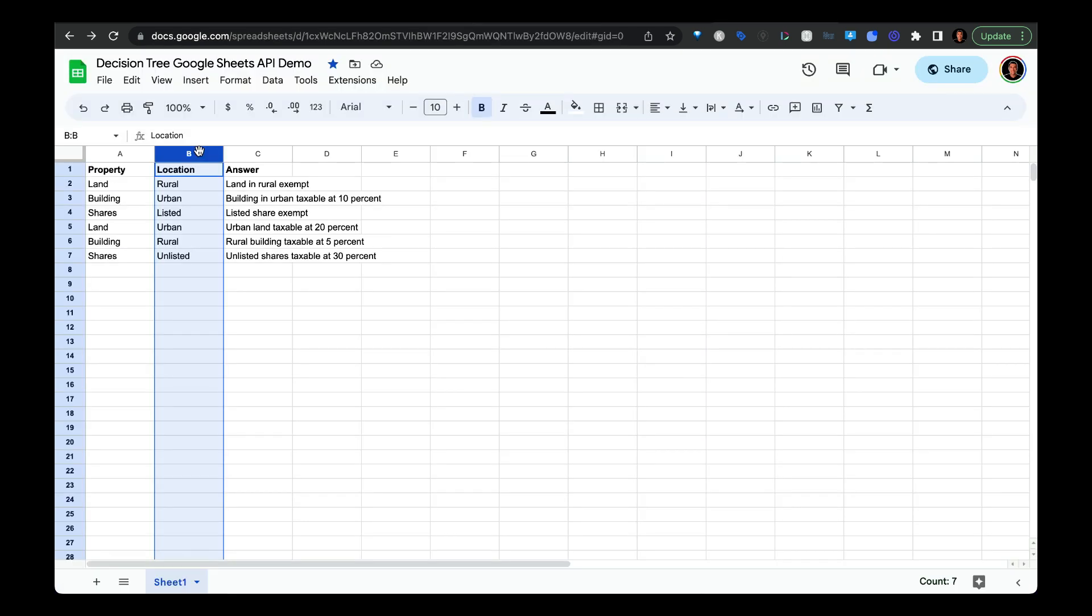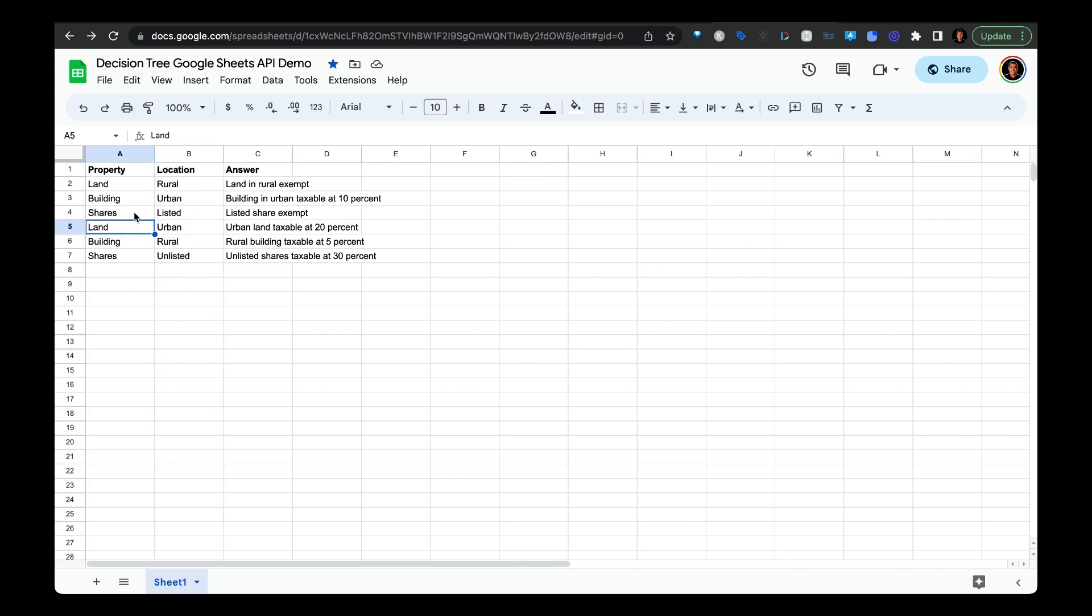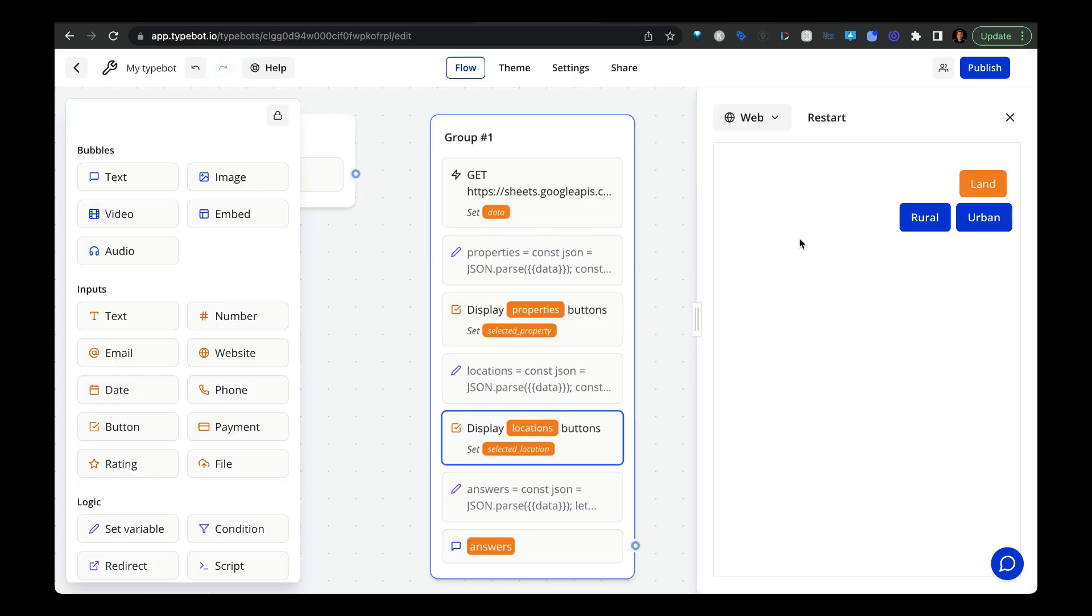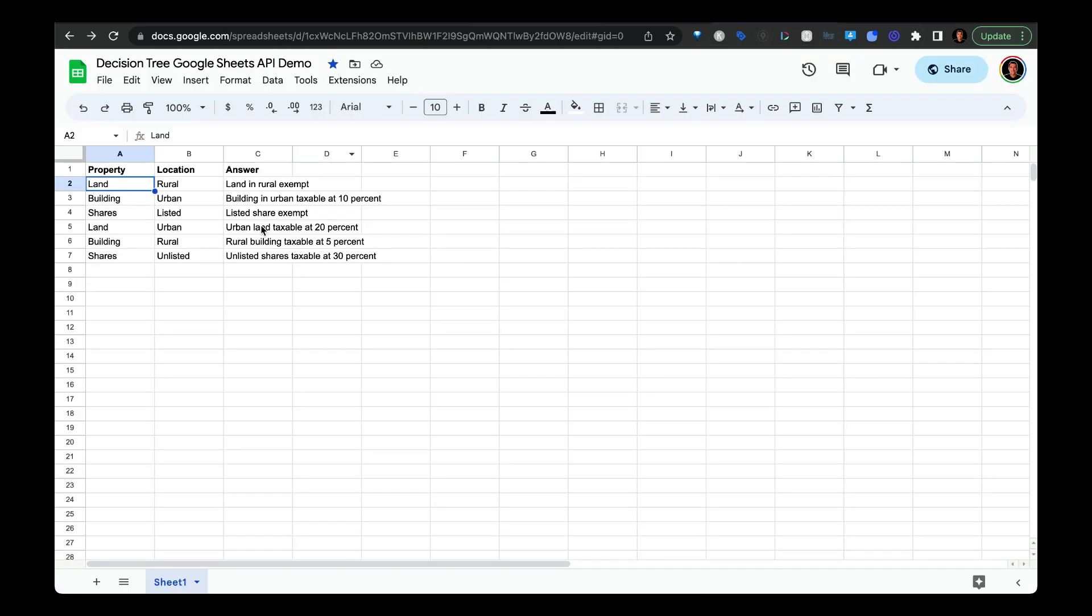So going back to the spreadsheet, you can see that rural and urban correspond to land in both cases. And then if I select urban, for example, then I'm going to pull in the answer, which is urban land taxable at 20%, which you can see in the table where it matches with the location urban and the property land.